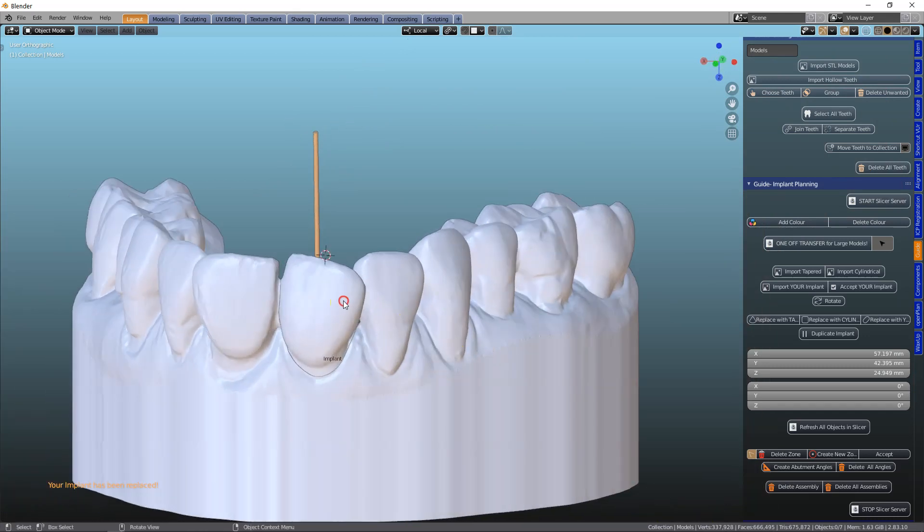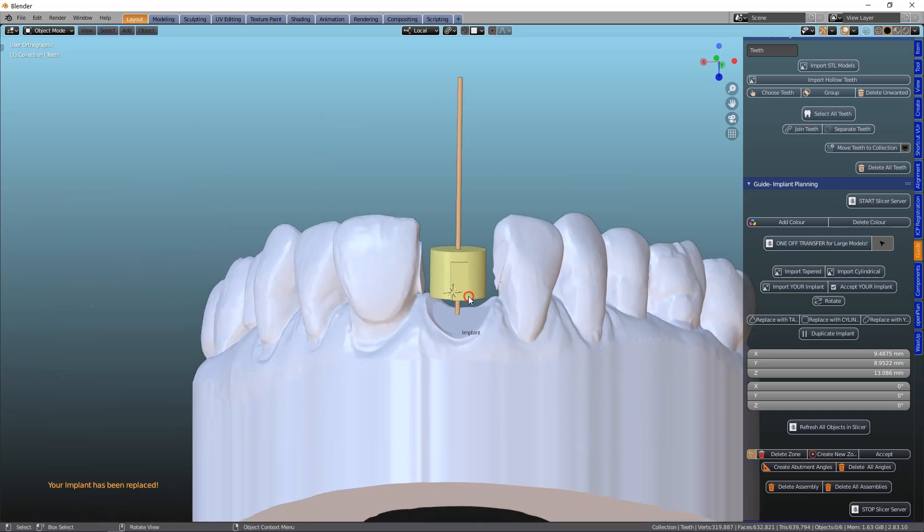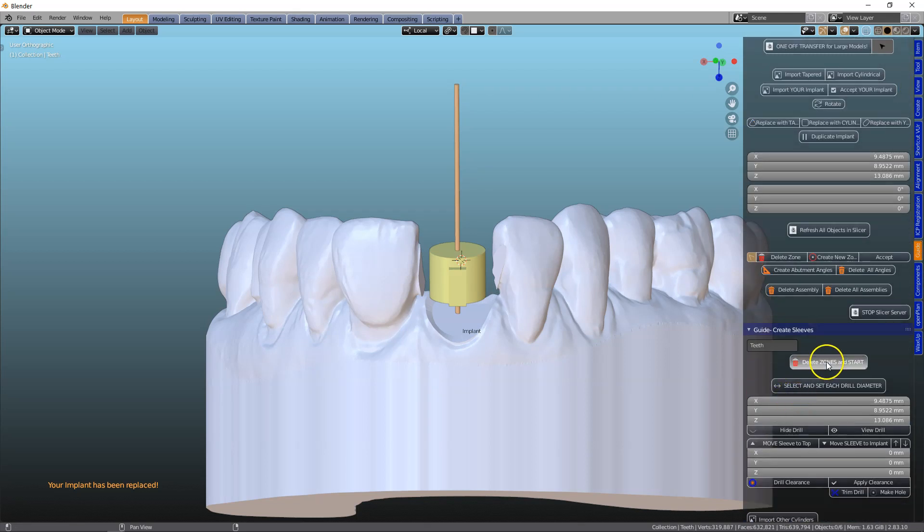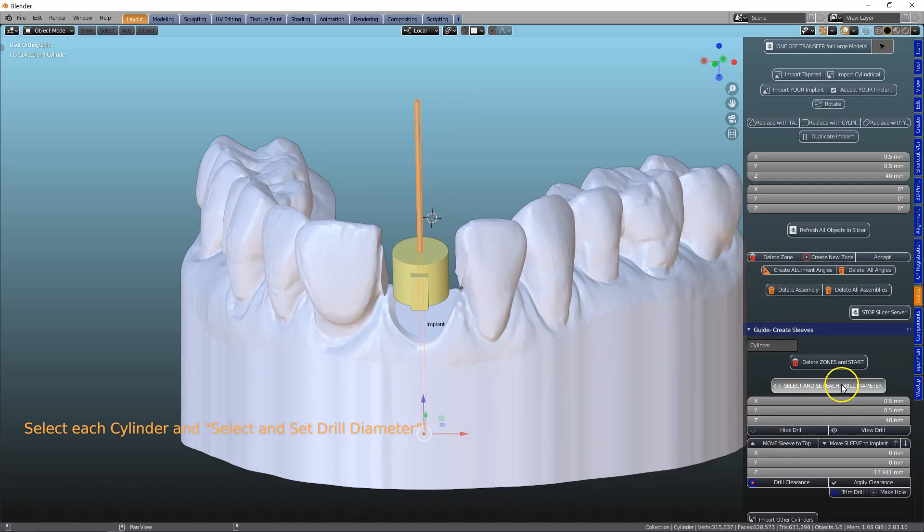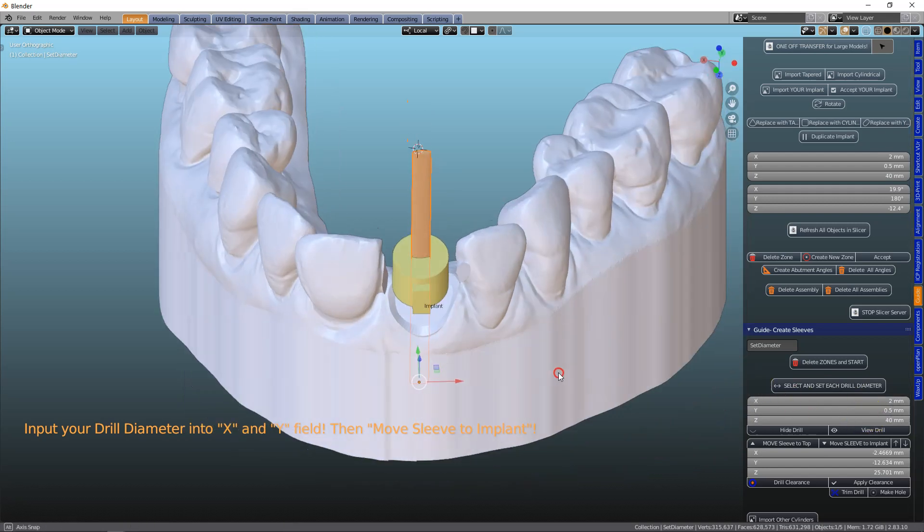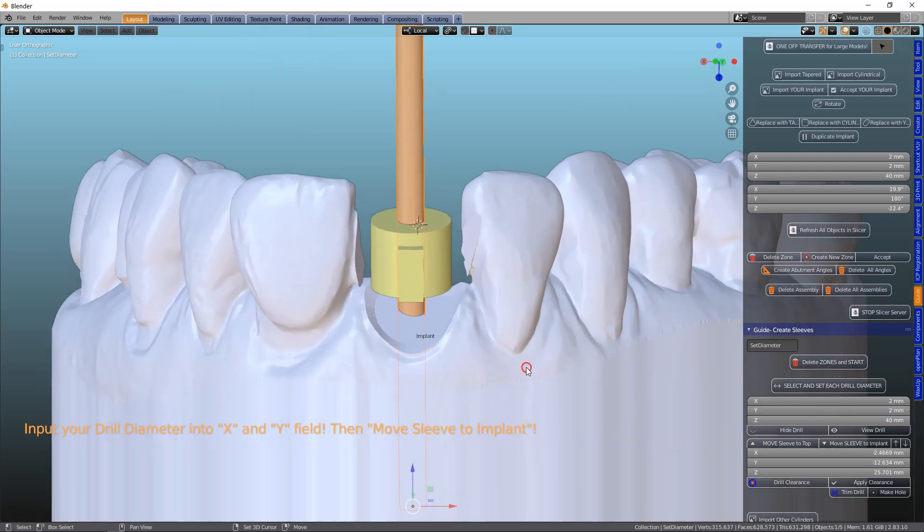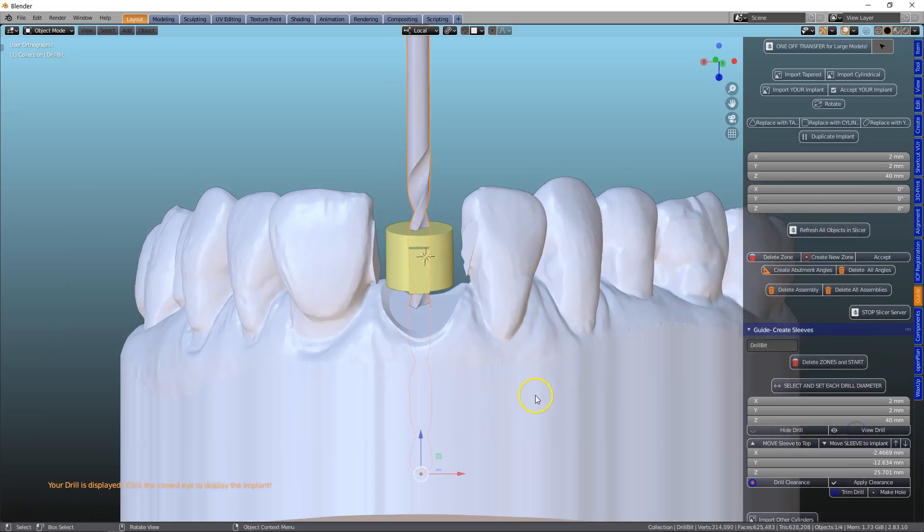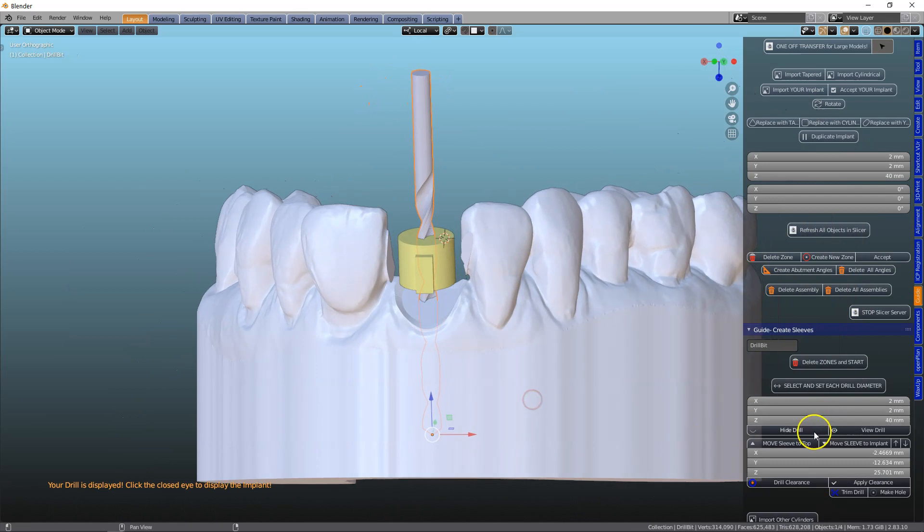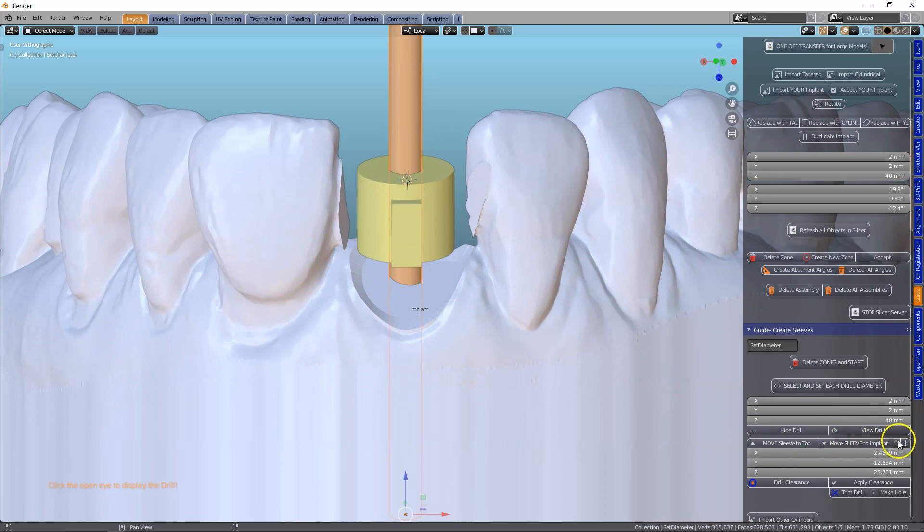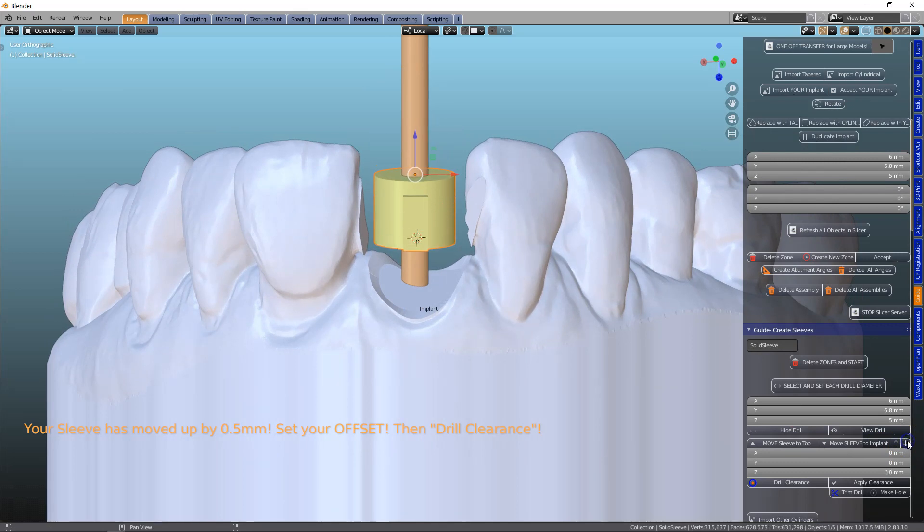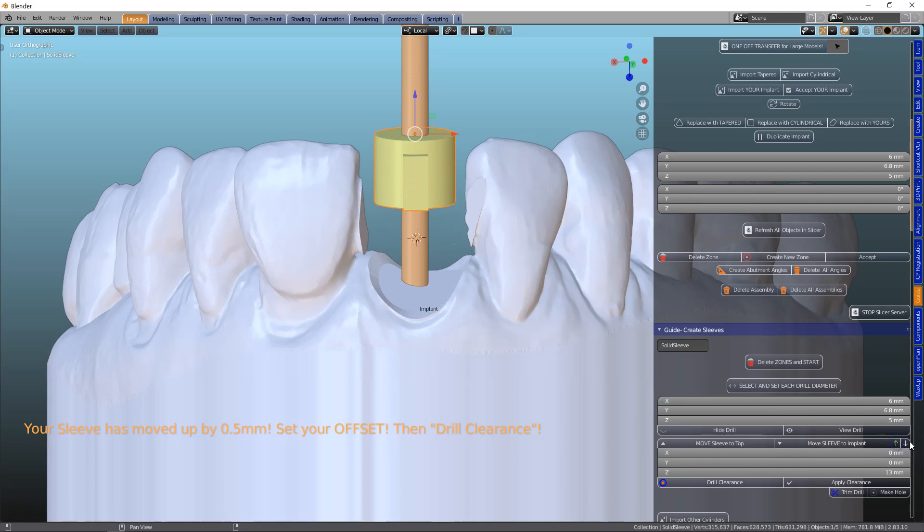Next of course we want to make a sleeve. So we're going to go into the guide module, delete the zones and then we're going to start. Let's set our drill diameter. So hypothetically we're going to set it, and then we're going to select our offset. We can view the drill if we want to. It goes through over there like this. Or we can set our offset up or down. So let's set this to 9mm. So this works in increments, as you can see, up by 0.5mm up or down.